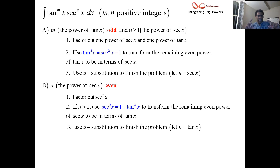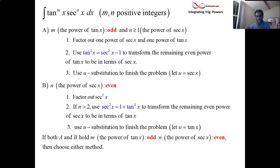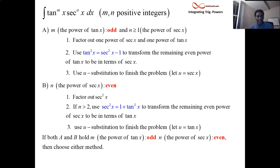Now, these cases can overlap — the power of tangent can be odd and the power of secant can be even at the same time. If there's overlap, just pick one of these methods. You can't go wrong. And if you have anything else — something outside these two cases — there's no set method for it.